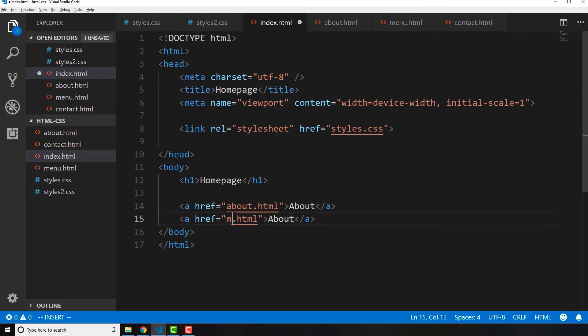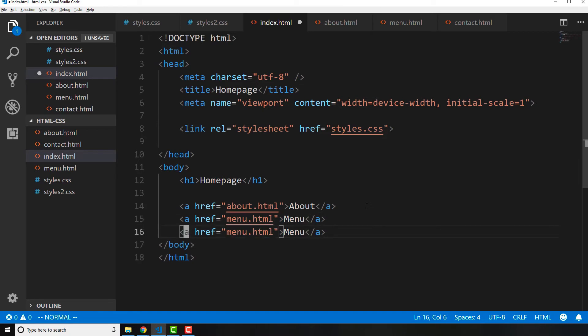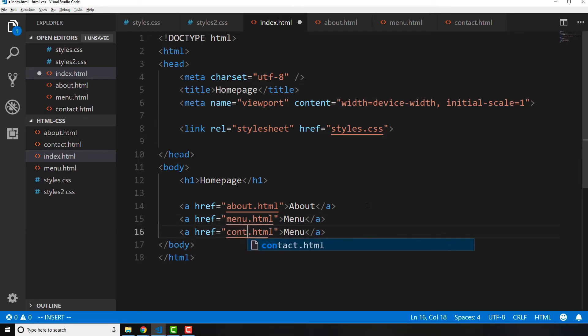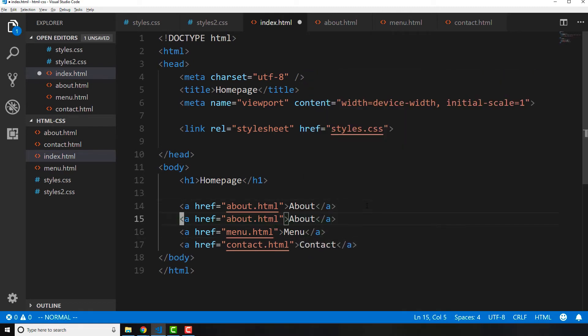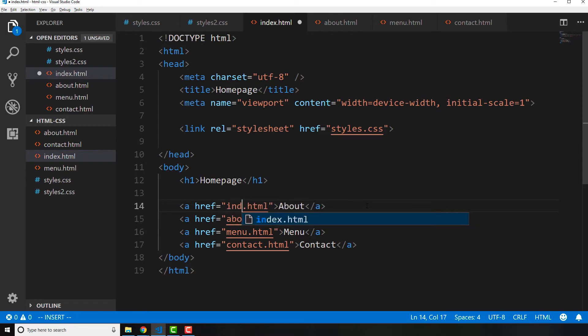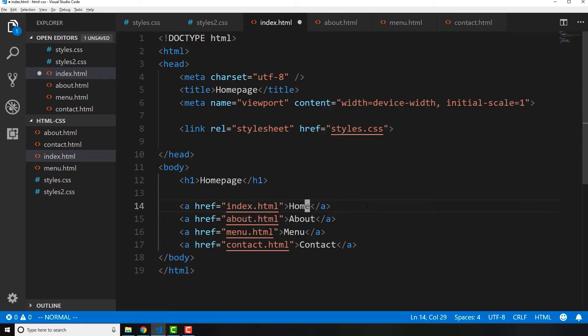Now we're going to say menu, and then menu, and then we'll say contact, and then contact. And at the very top, let's also add one for our homepage. So this is going to be index.html, and this will just say home.